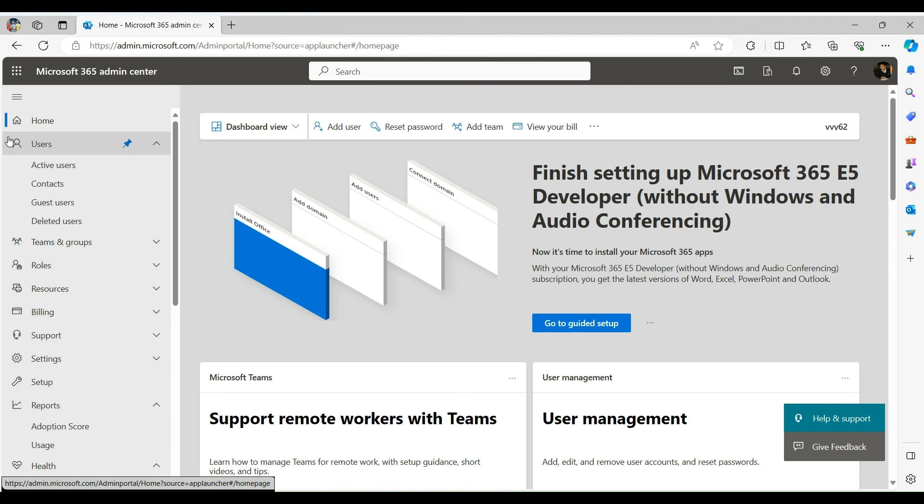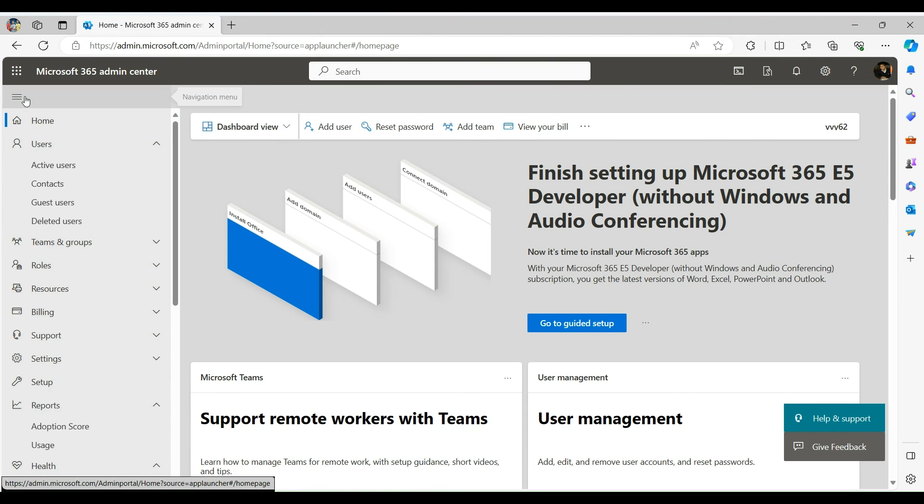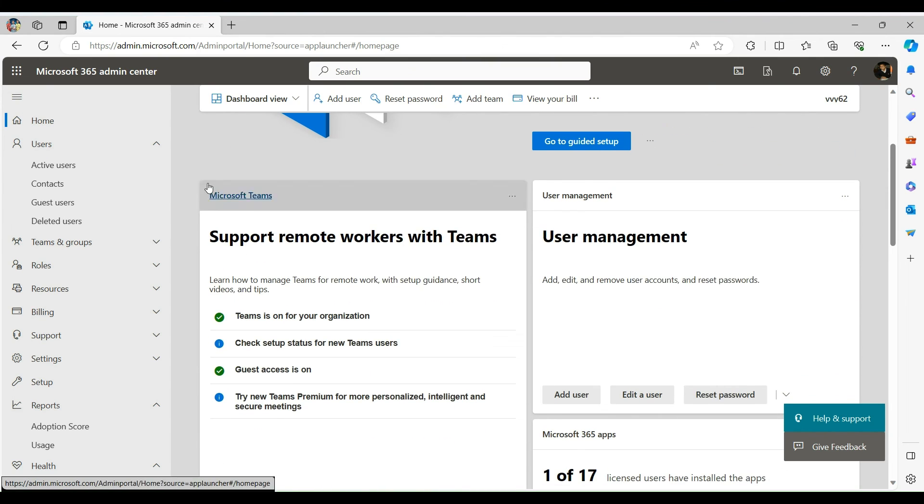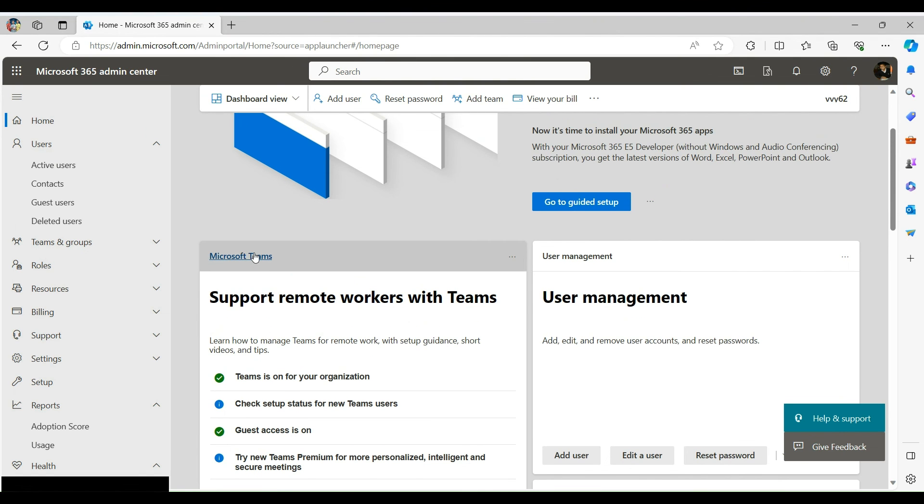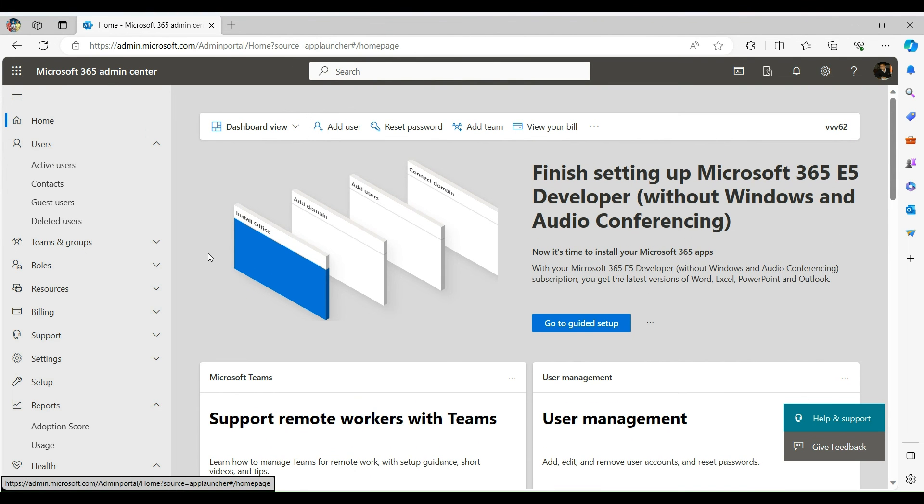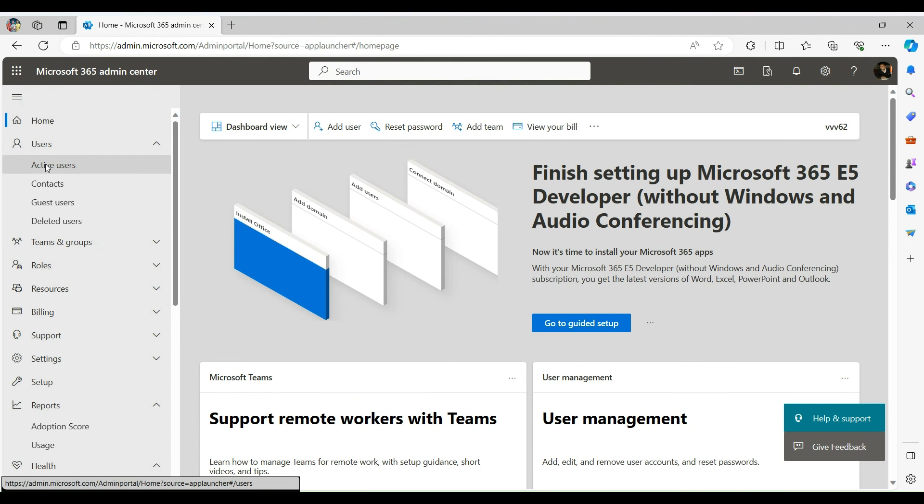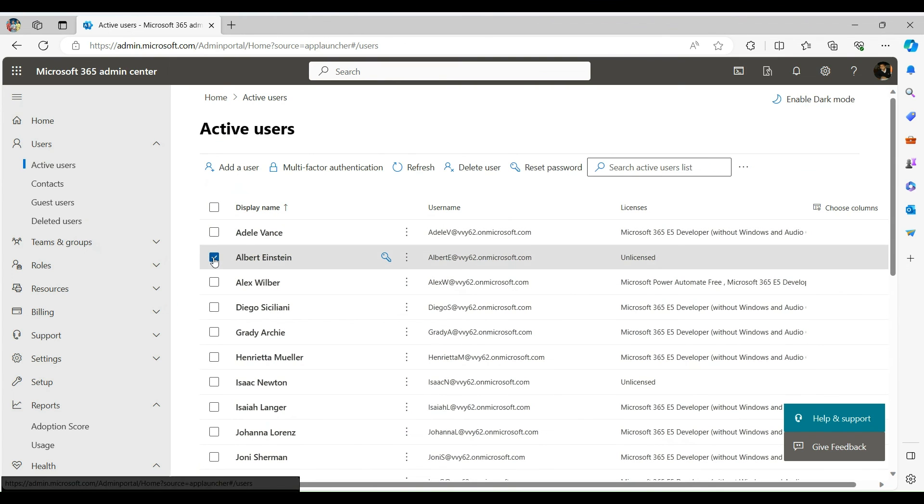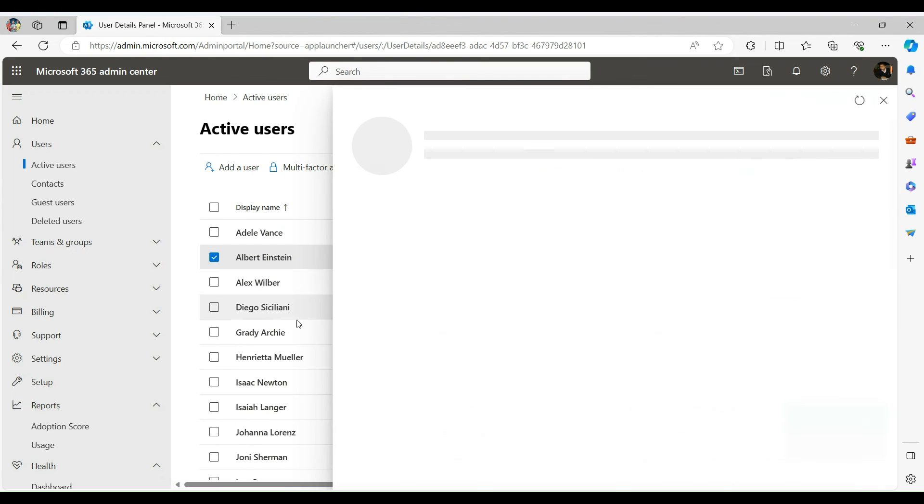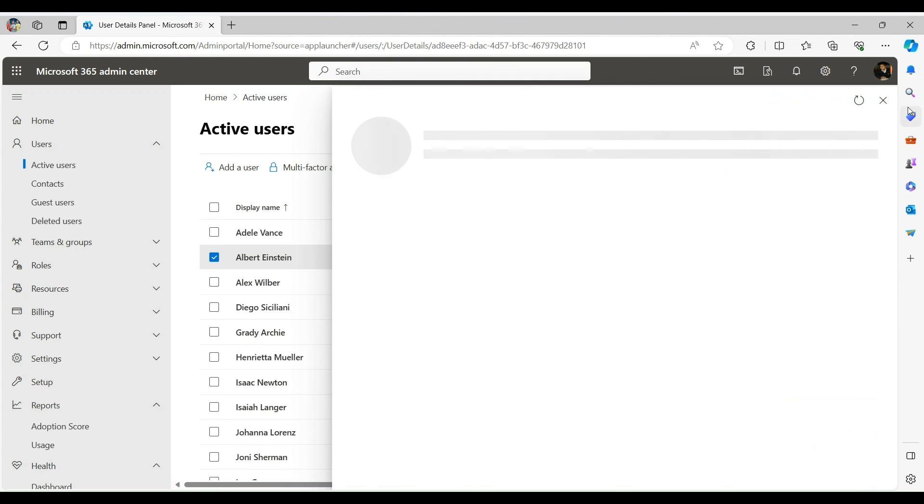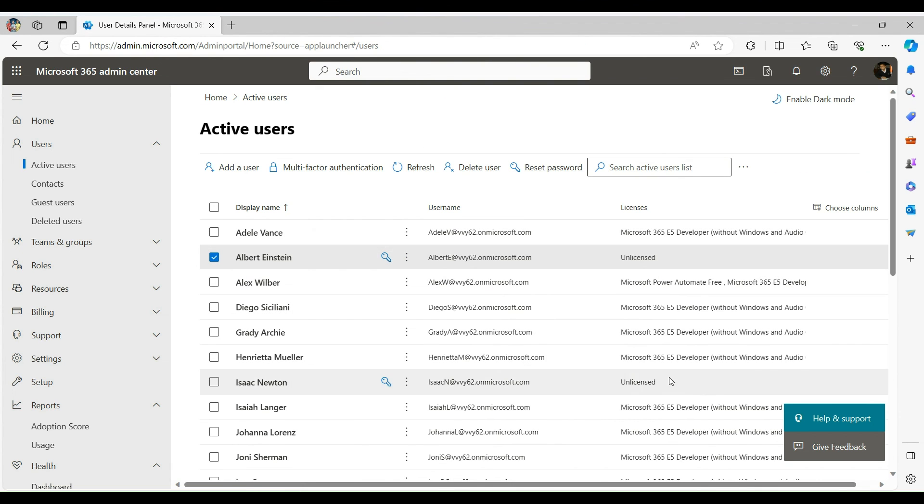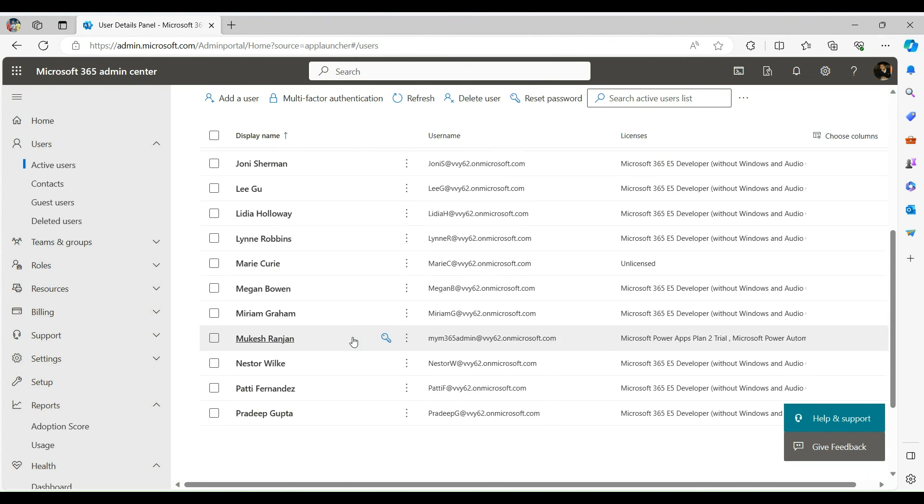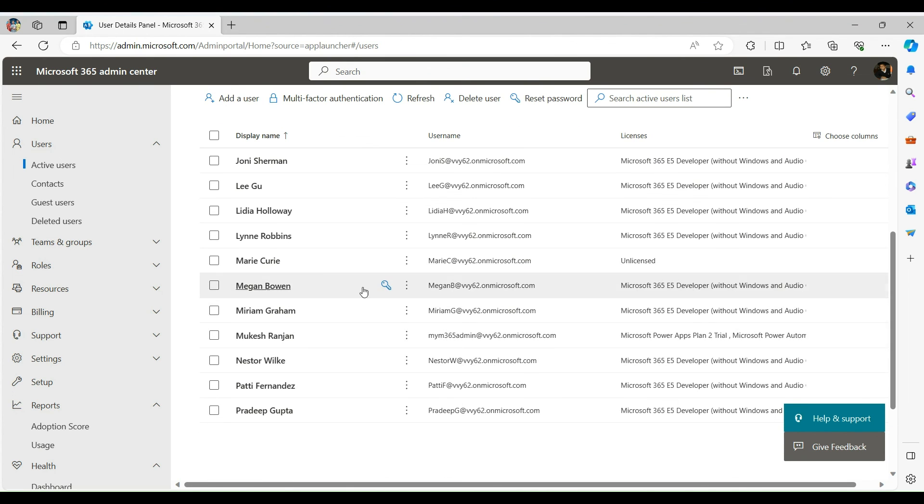So to verify this let's go to the M365 admin portal. We are in the M365 portal. Select user section to verify whether users are created or not. And you will notice here all three users are created. This is what I wanted to show you in this session. See you in the next session.